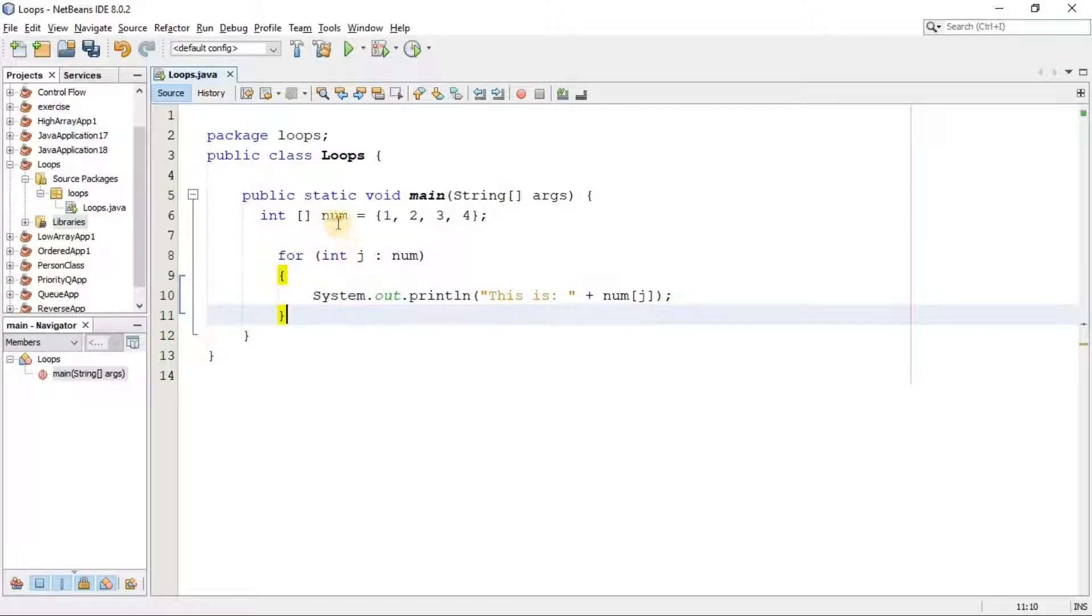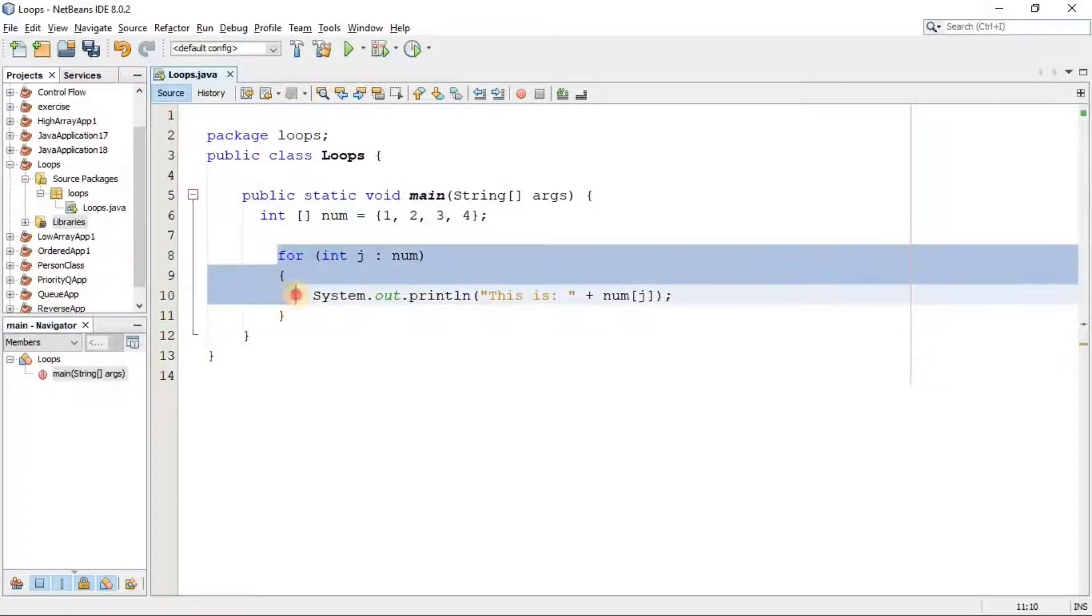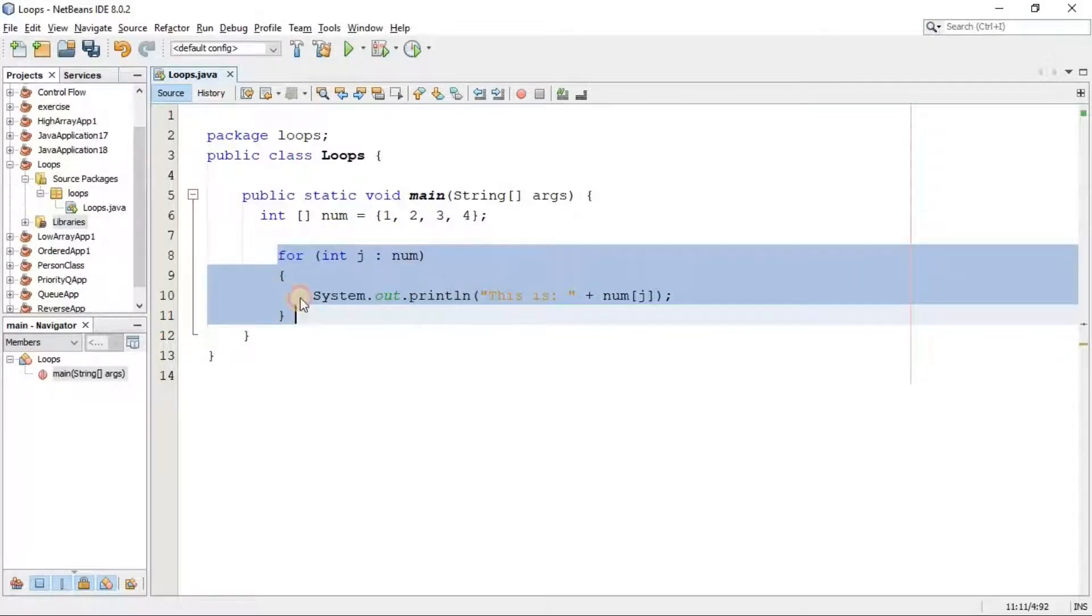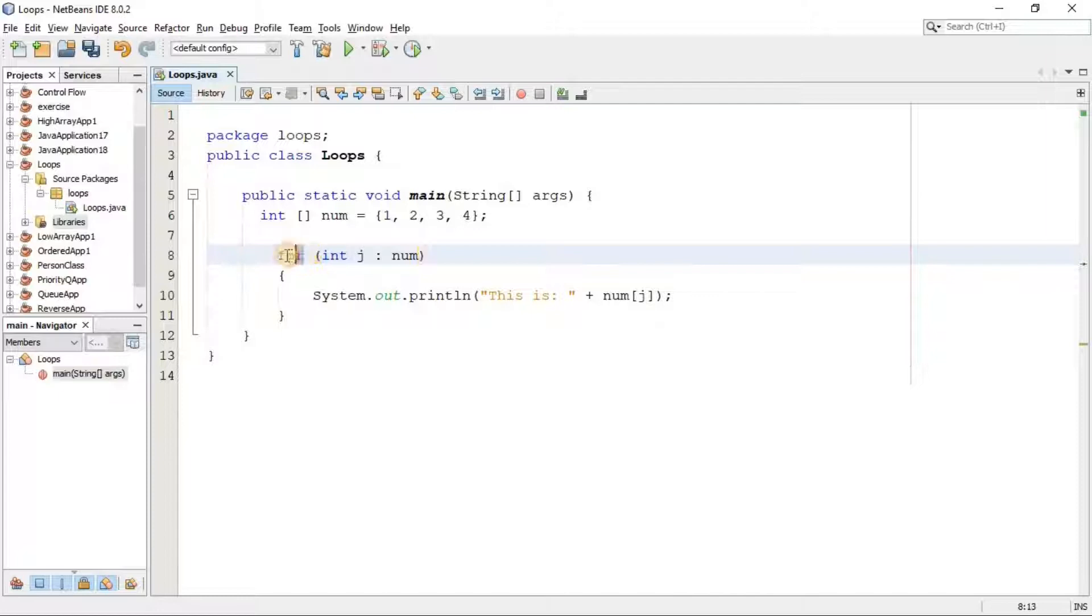First of all, as we said, it is used with arrays, so first I created an array here by the name of num and I assigned four integer values in this array. Now here, this structure belongs to for-each loop, and you can see it's a little bit different from the simple for loop.